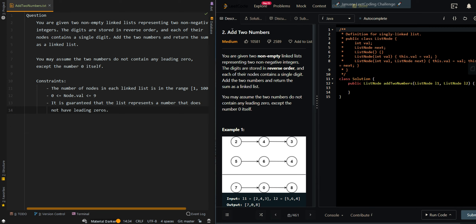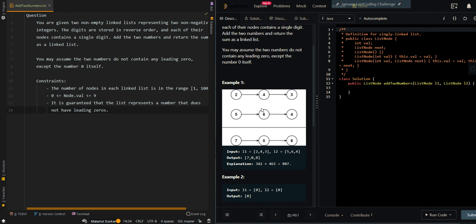In this video, we'll be going over Add Two Numbers. You're given two non-empty linked lists representing two non-negative integers. The digits are stored in reverse order, and each of their nodes contains a single digit. Add the two numbers and return the sum as a linked list. You may assume that the two numbers do not contain any leading zeros, except for the number 0 itself.